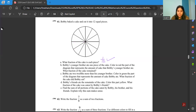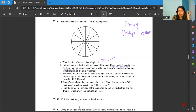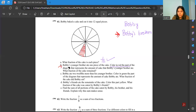The next question: Bobby's younger brother ate one piece of the cake. Color in red the part of the diagram that represents the amount of cake Bobby's younger brother ate. So you have to color in red the amount he has eaten — only one piece. I'm coloring this one; you can color any other piece also. This is the amount of cake eaten by Bobby's brother, shown in red.